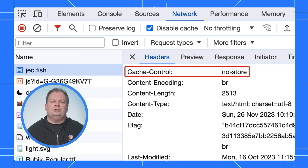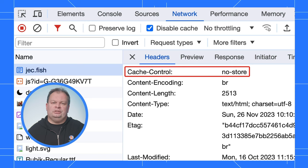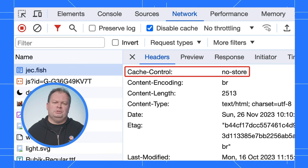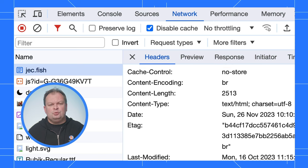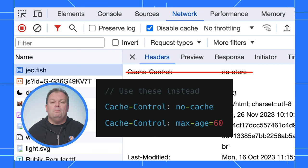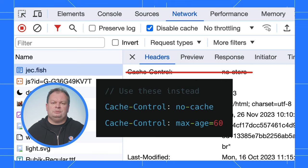Setting no-store in your cache-control header is a strong directive to the browser not to store it. This should be used for pages that contain personal and private information. For pages that you just want to be reasonably fresh, use cache-control no-cache, or even better, a short cache time, both of which still allows the BF cache to be used.